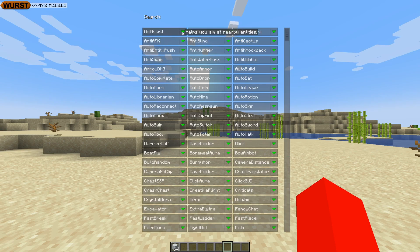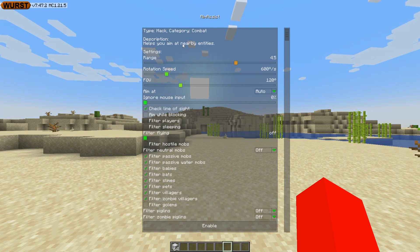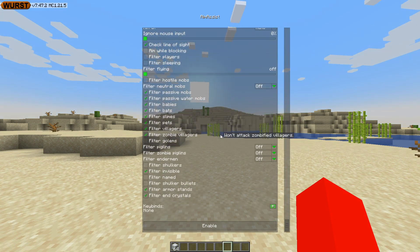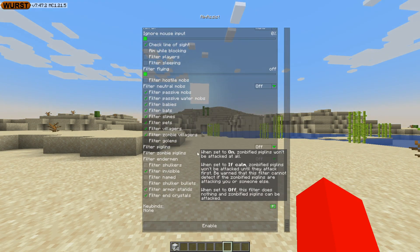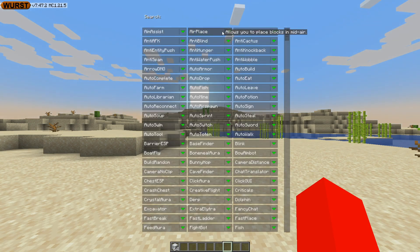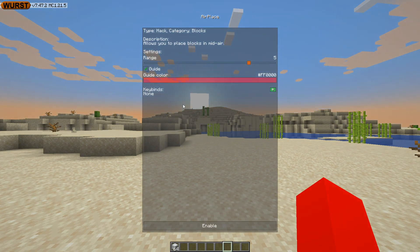If you click on the green arrow over here, that's going to open up a customization menu for that specific utility — in this case, the aim assist. It'll tell you the category, give a brief description of what the utility does, and here is a list of all of the customizations it has, which is quite a lot. At the bottom you can enable and disable it. A really useful thing almost all of these menus have is the ability to set a keybind, which is obviously a very important part of using this client efficiently.